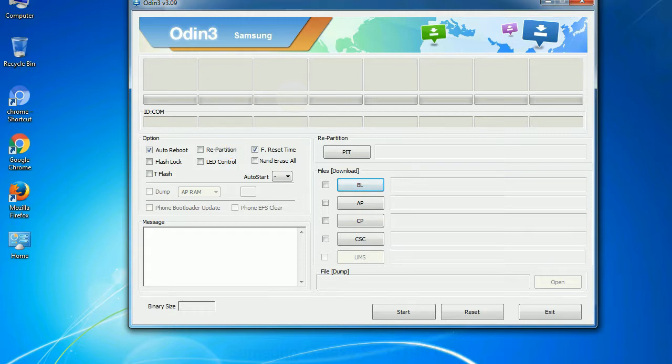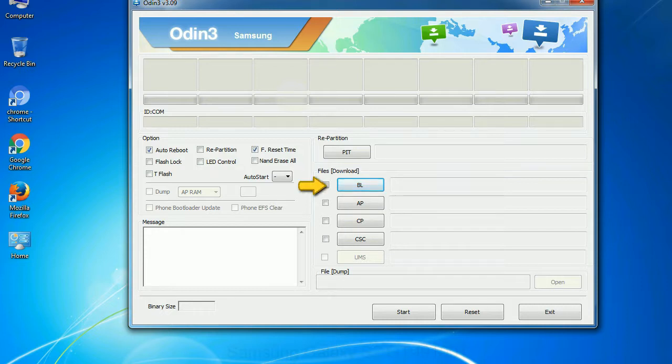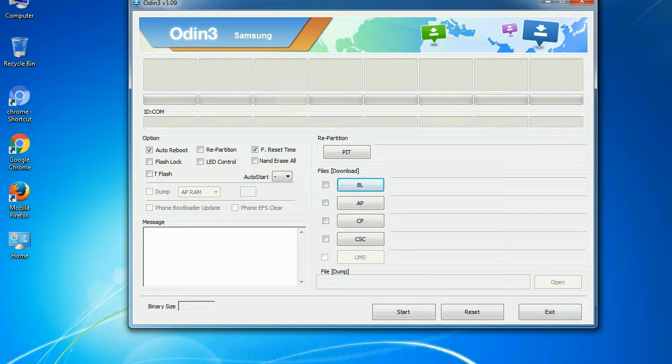And here is what different buttons mean and what they are used for. PIT: partition information table. If you check the re-partition checkbox, you should also specify a PIT file to re-partition the file system. Bootloader: this button is used to flash the device bootloader. PDA: it refers to the firmware build. You can use this button to select the ROM or kernel that you want to flash onto your device. Phone: it refers to baseband and modem version.